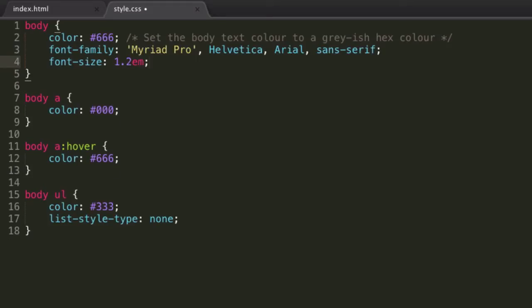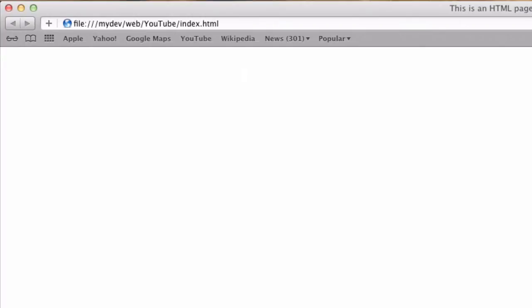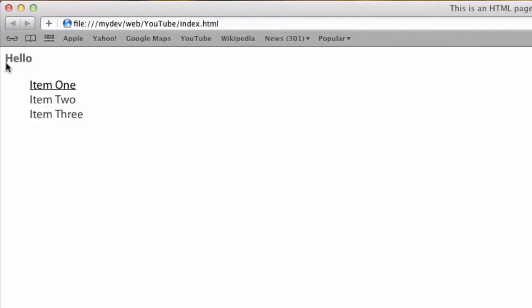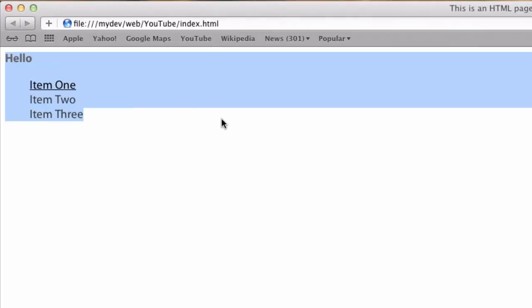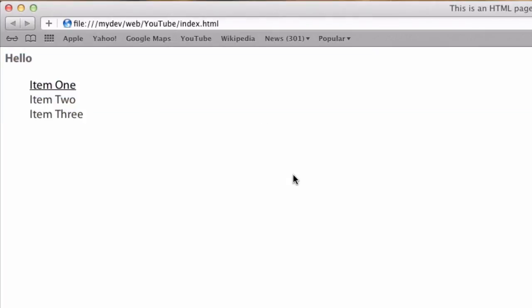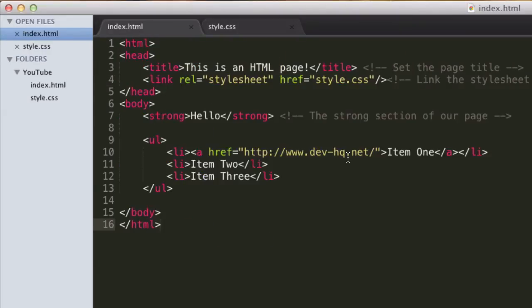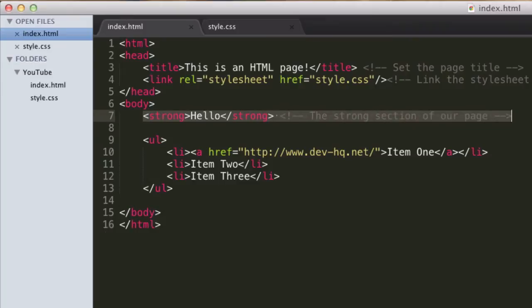So font size, in fact, of course we need to preview this first. Oh yep, that's pretty big for regular body text. But since this is obviously just an example, in fact, what we should do, let's go back to index, and let's remove this strong.